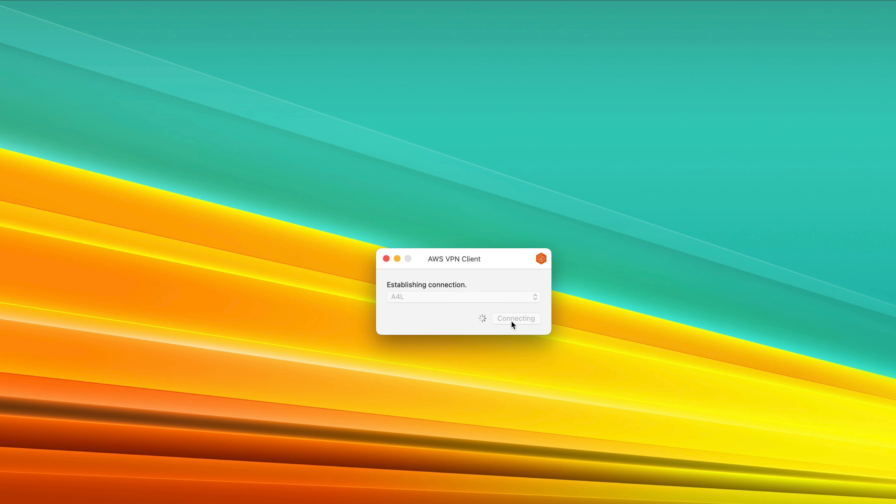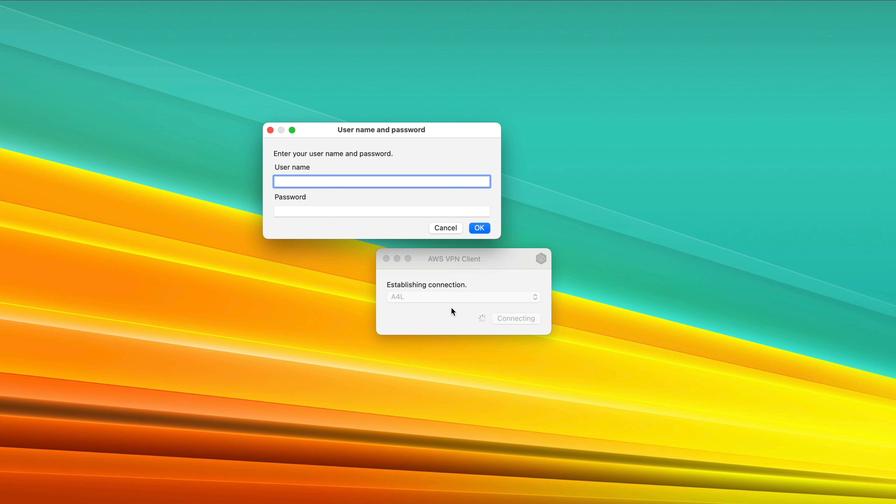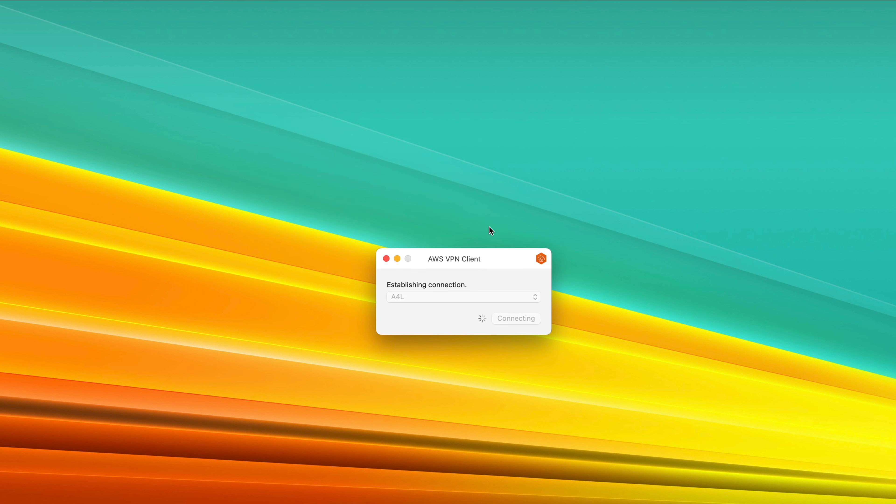Click on the Connect button, and it will begin establishing a connection and ask for a username and password. The username and password are the admin username and password of the directory service that you set earlier in the demo series. In my case, it's Administrator, and then I need to enter the password that I picked. Go ahead and enter Administrator and then your chosen password, and click OK. This will connect you to the client VPN.